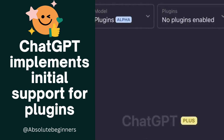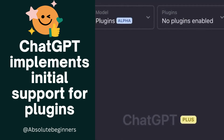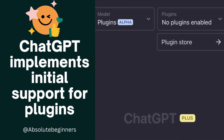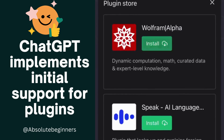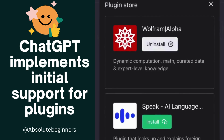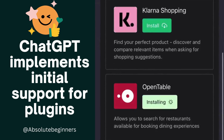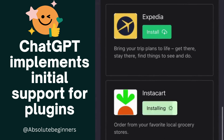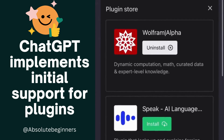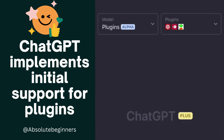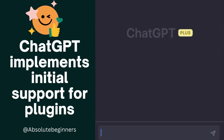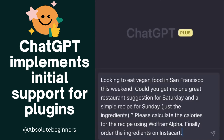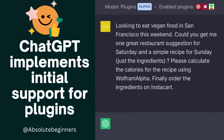ChatGPT provides preliminary support for plugins. Plugins are tools designed specifically for language models with safety as a core principle, and help ChatGPT access up-to-date information, run computations, or use third-party services.